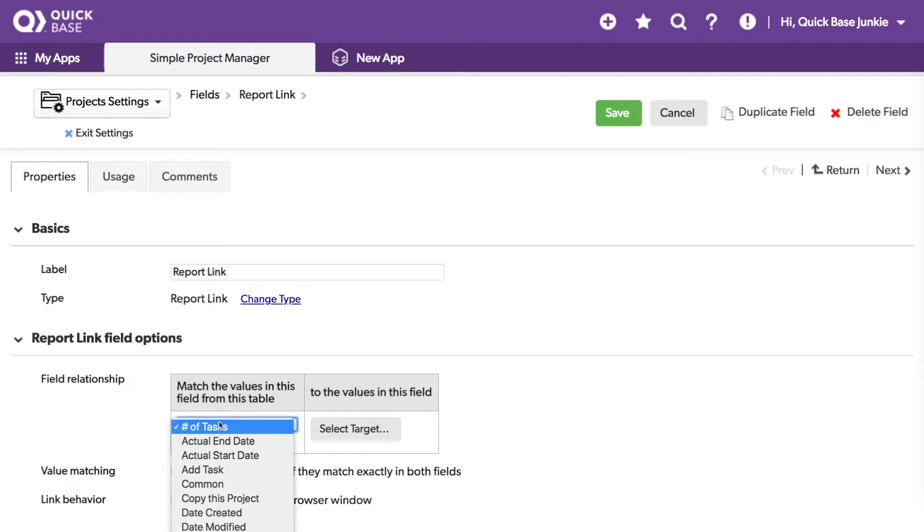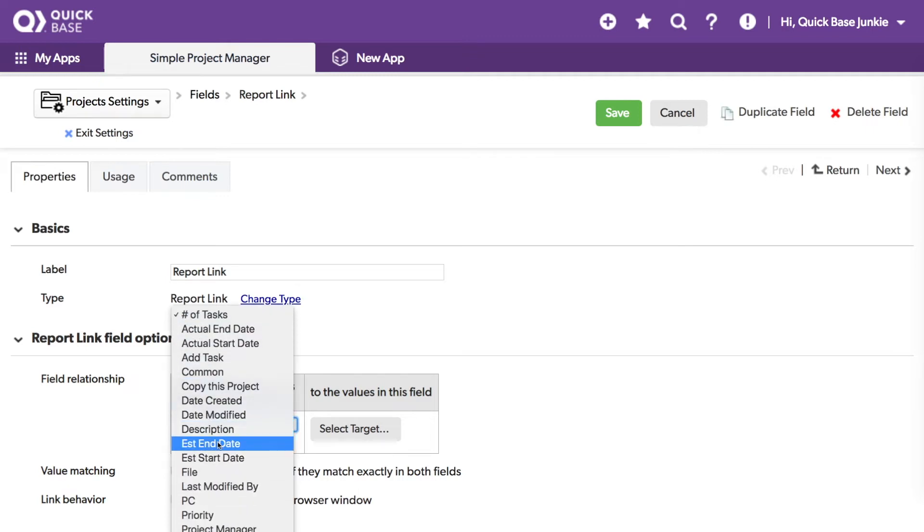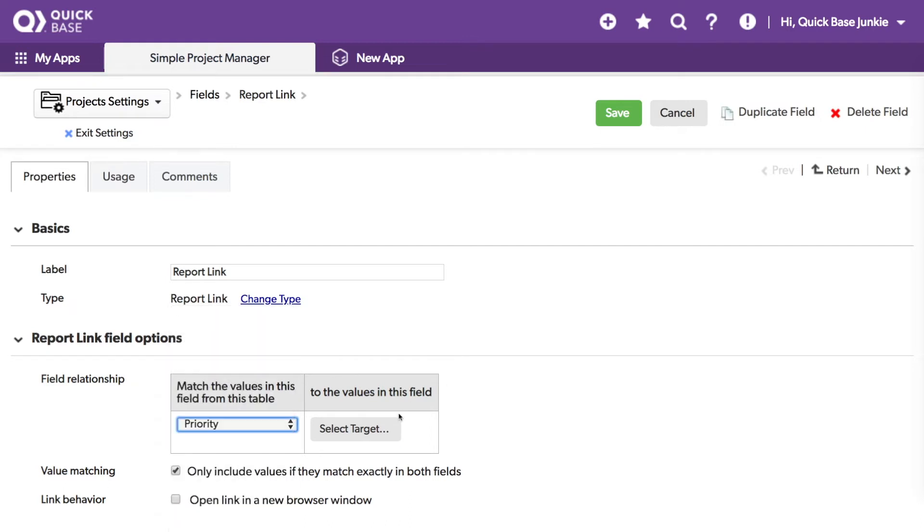So for every project with the same priority as my current project, I want to see a list of other projects with that same priority. So I'll choose priority.